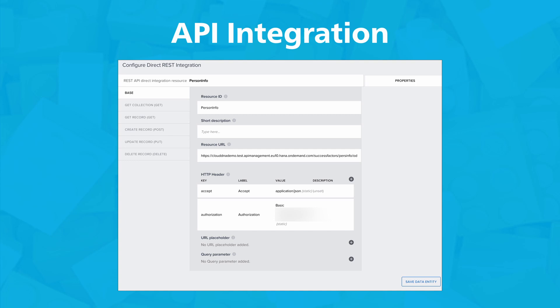With the REST integration wizard, you can rapidly establish connections, retrieve data, and orchestrate interactions with external systems, all without the need for complex coding.